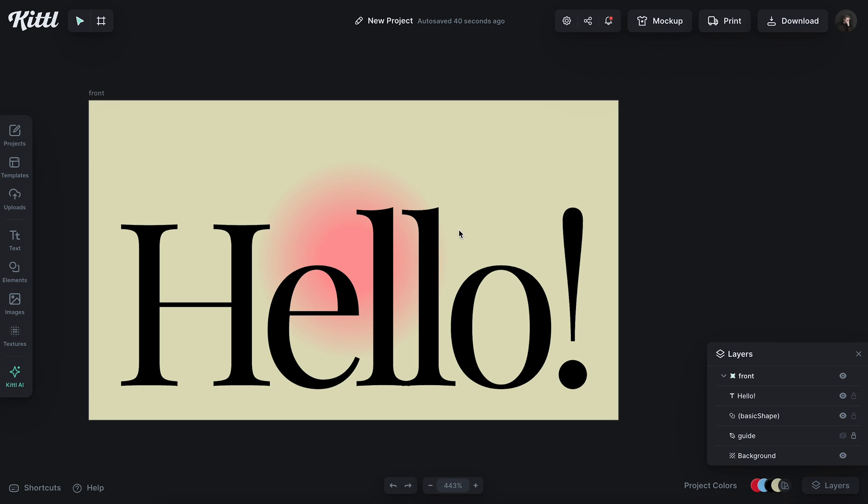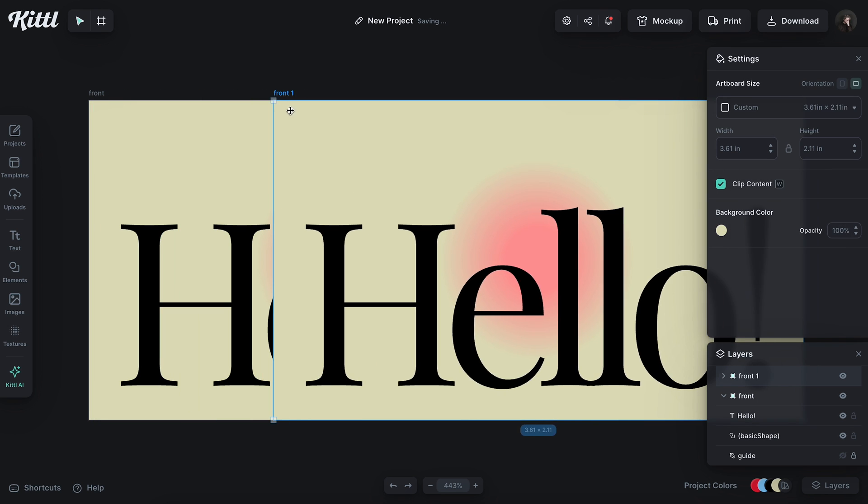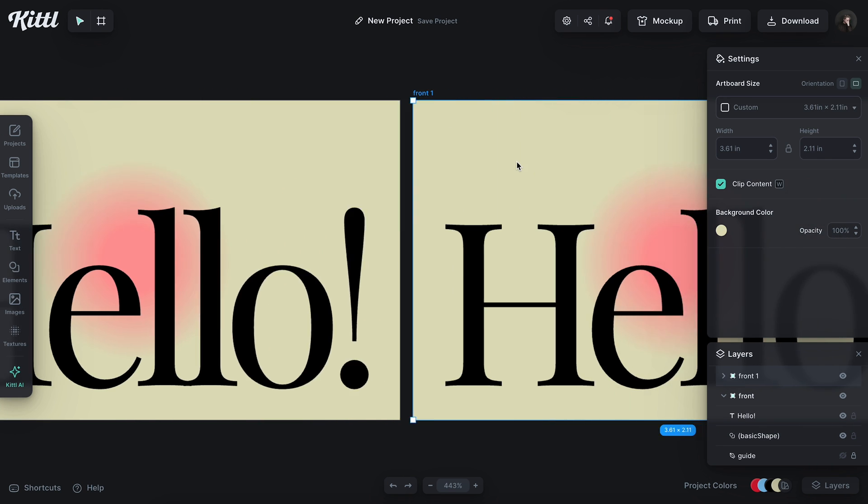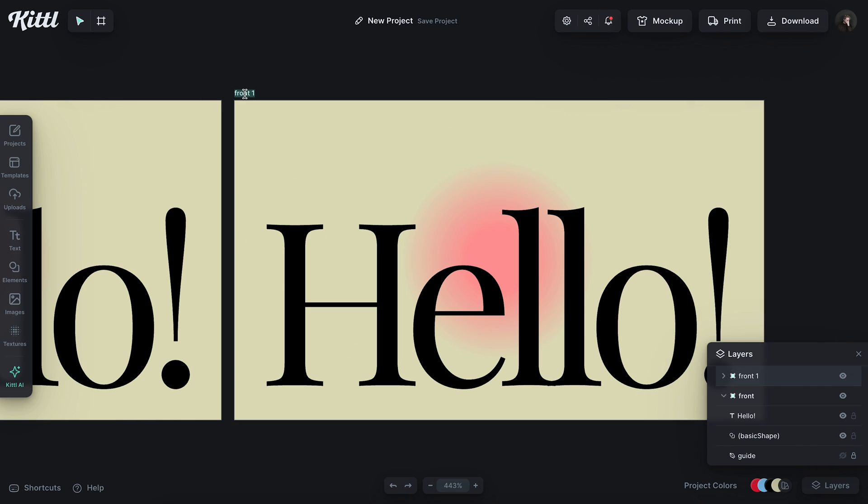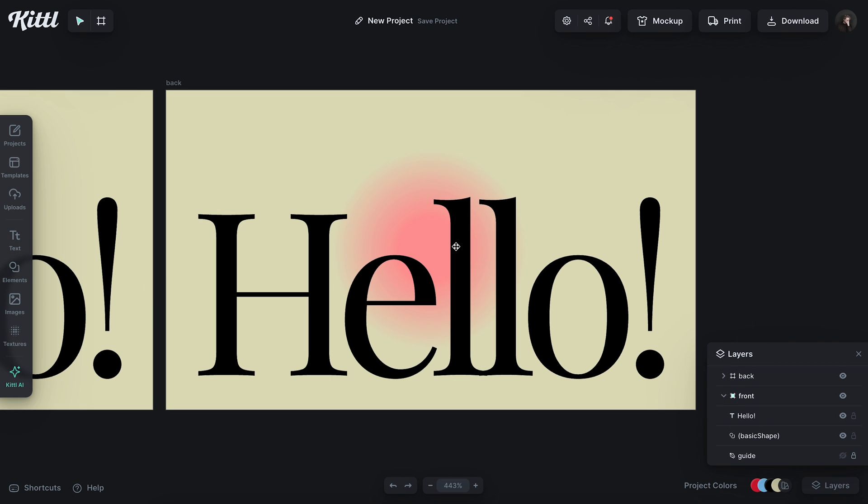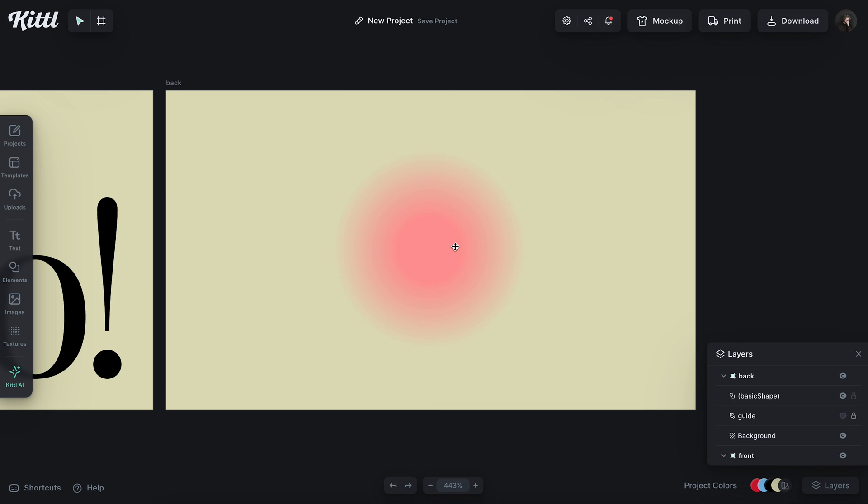Obviously, we need a back of a business card. We need to have our name on it, our information, all the basic things. So I'm going to hold Option and drag this artboard over. And then I'm going to double-click this and name it Back. We want to be organized and make sure everything is nice and tidy. I'm going to get rid of this.